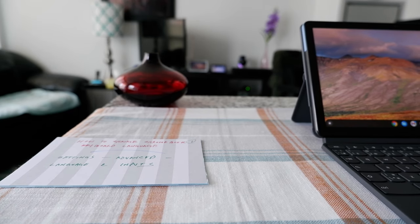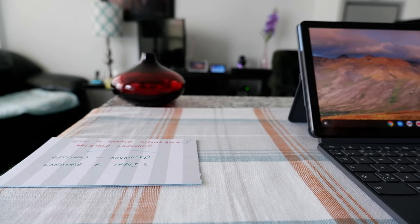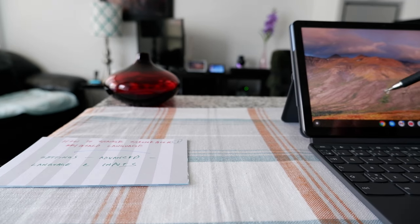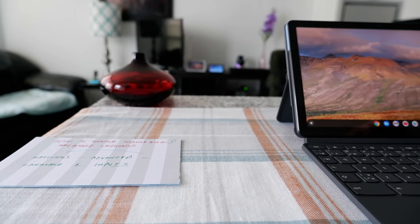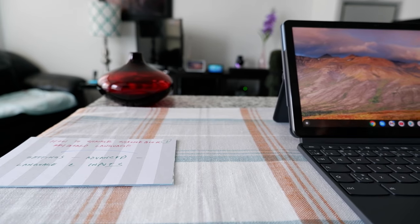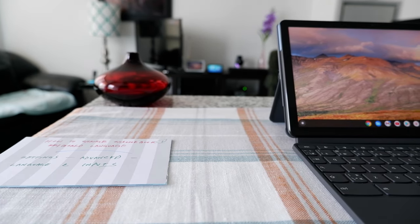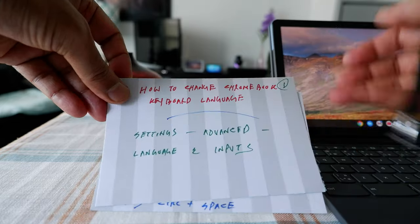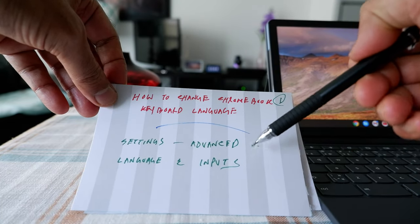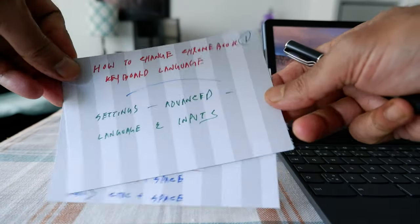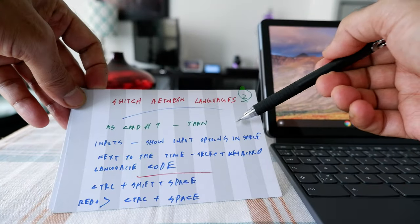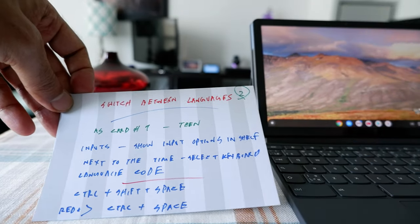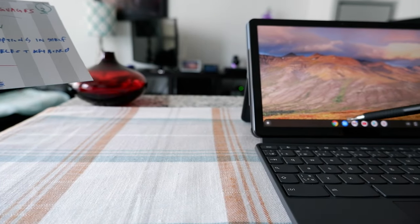When it comes to language settings, you can have both options separately. For example, you can have one language for your device and one language for your keyboard, and I'm going to show you both. You can also have the same language — for example, American English — for both your device and your keyboard. I have the instructions right here. The first part is how to change the language of the device, the second is how to change the language of the input or keyboard, and then how you can have the language change option on your shelf, which is this part on the Chromebook right here.